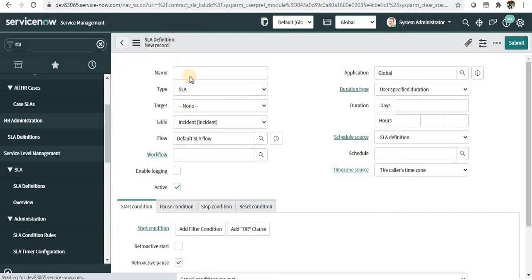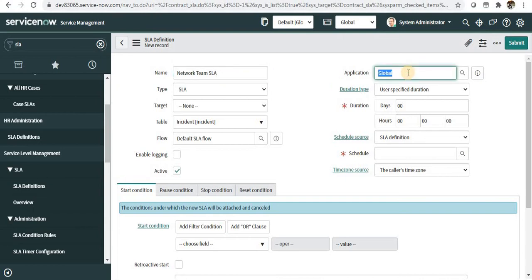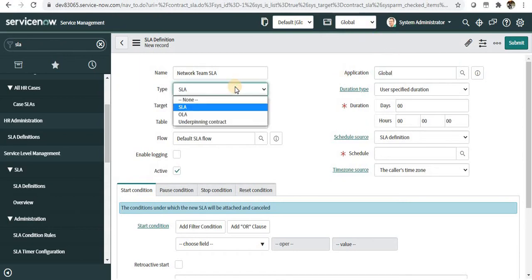Go ahead and click New and maybe create one for the network team. Network team SLA will be created under the global application by default. If some other application is selected, it will come here.